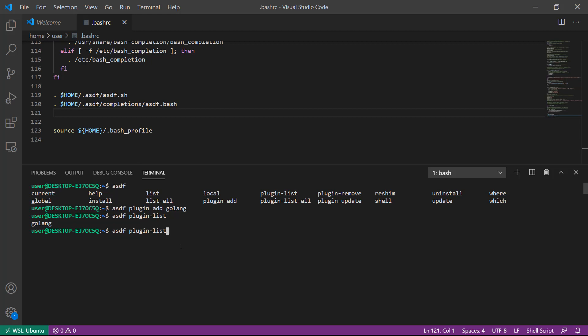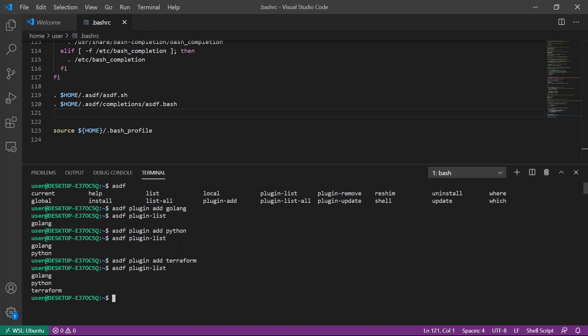We'll go ahead and add support for Python and confirm it's installed, and our last piece of software Terraform. Once again we can list and we see we have golang, python, and terraform plugins available.